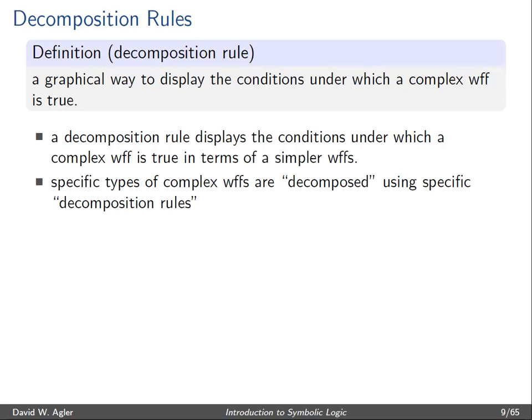Just a bit of vocabulary. Specific types of complex well-formed formulas are said to be decomposed, and they're decomposed using decomposition rules.